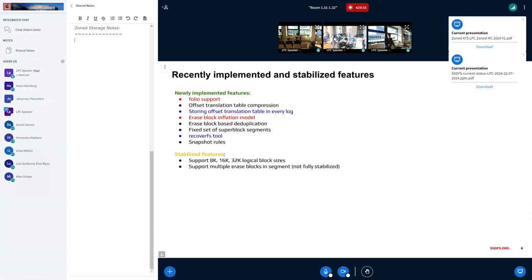Regarding current status and recently implemented features: I switched the whole code to folio support, which solved the problem of supporting 8KB, 16KB, and 32KB logical block sizes in SSDFS. I also implemented compression support for the offset translation table, storing it in every log to decrease the amount of read I/O requests. Additionally, I implemented an erase block inflation model, erase block-based deduplication, fixed superblock segments, a RecoverFS tool, and snapshot rules.